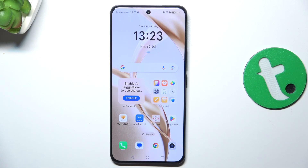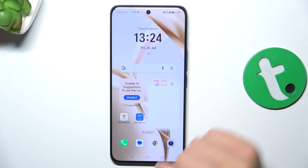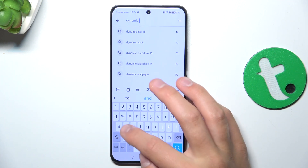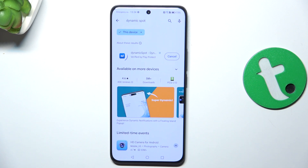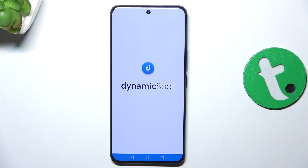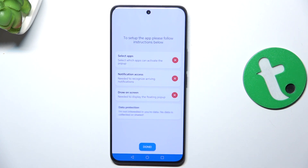Today I'm going to show you how to get a dynamic island on Honor 200. First, open up the Google Play Store, tap on the search bar, and search for 'Dynamic Spot'. Now install the app. Once the installation has succeeded, you can open the app.